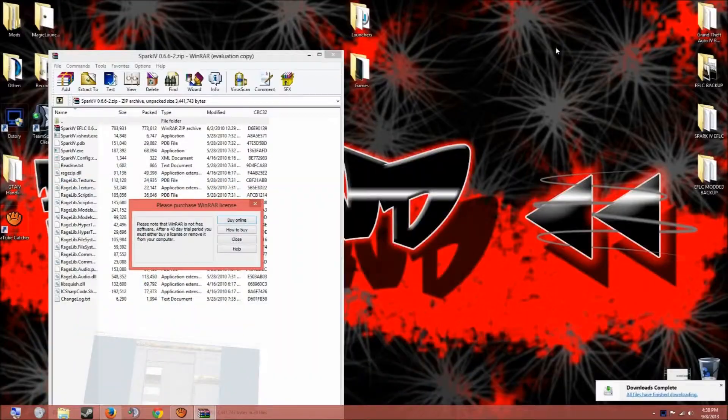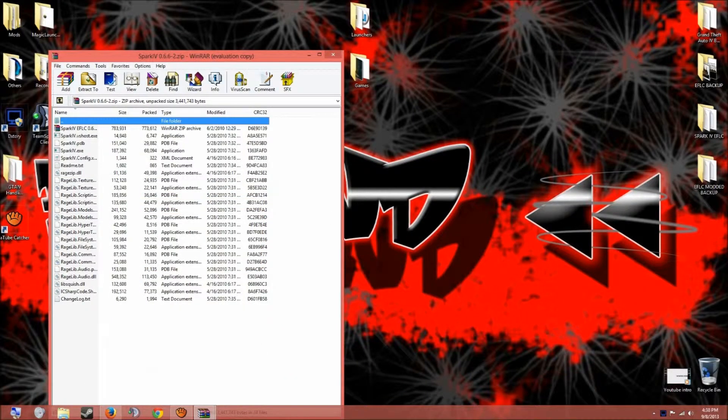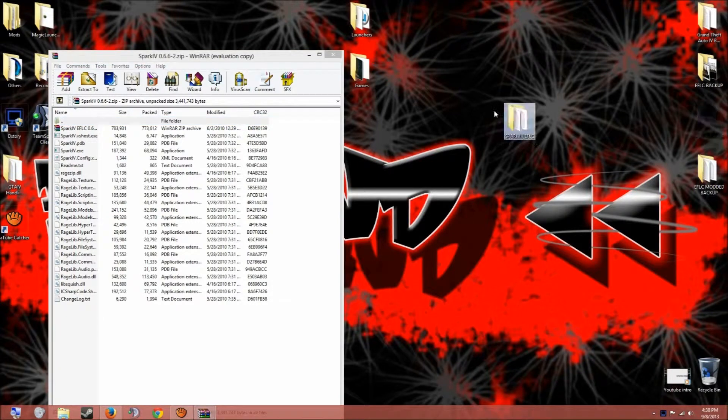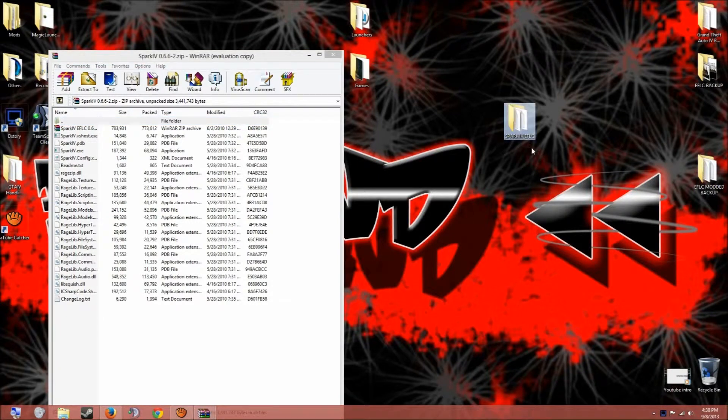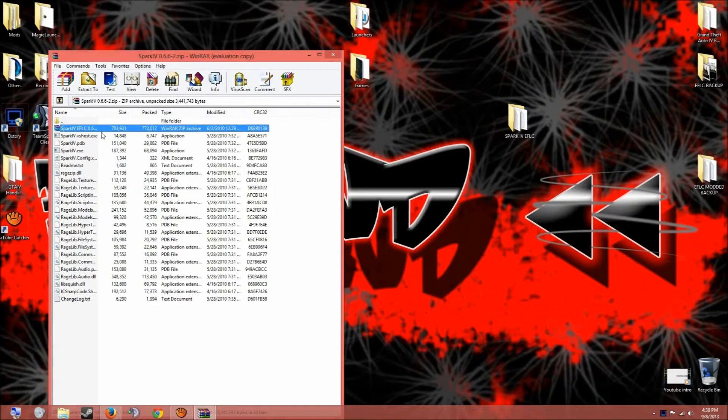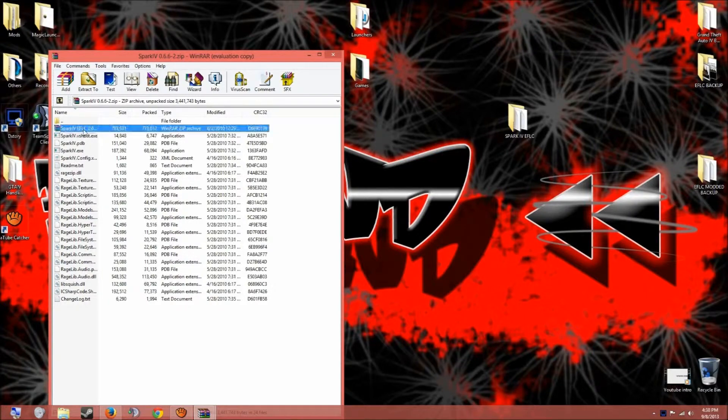So once it's opened, what you wanna do is create a folder like this. It should say Spark IV EFLC and it should look just like this, all caps. And what you wanna do is you don't take any of these files, you open up the second WinRAR file, the EFLC one.